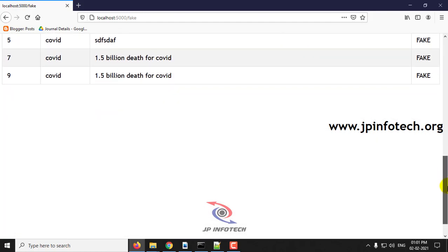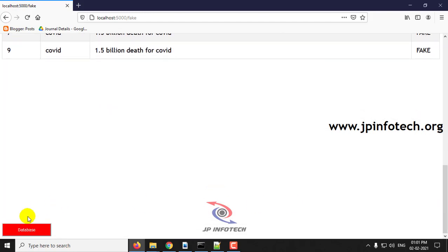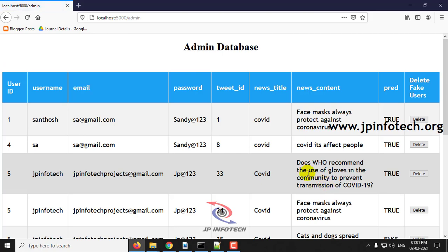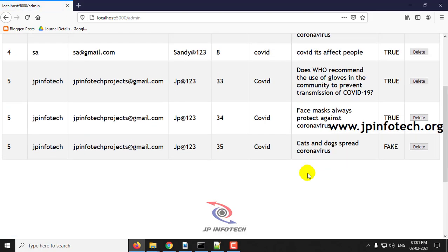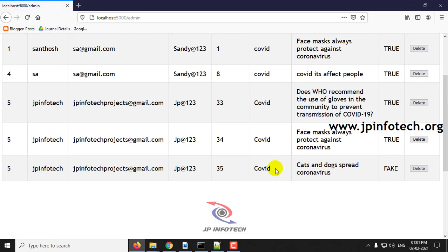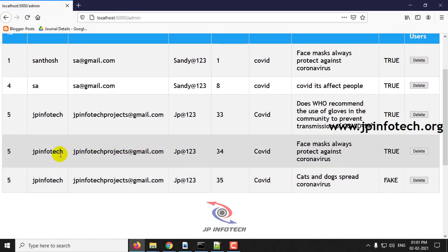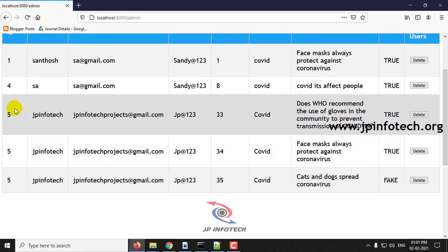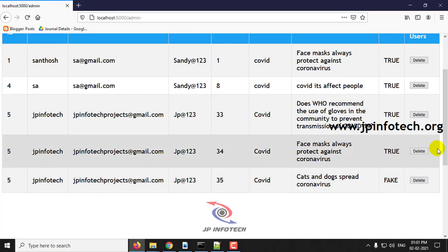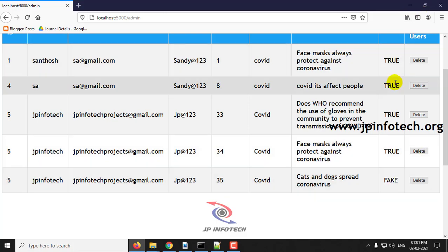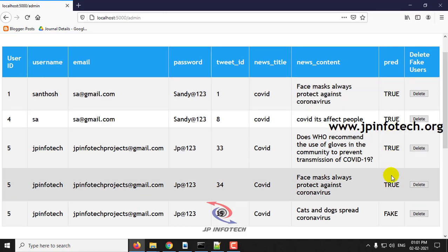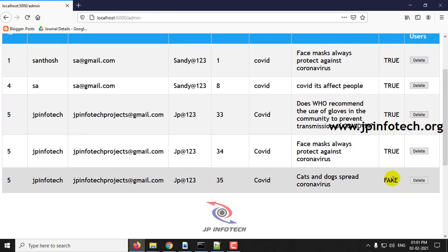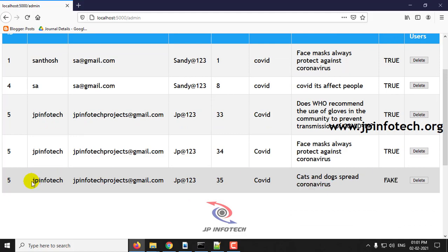This consists of the fake database. Now click the database. Now here below you can see the fake news. These are all true, and here is the fake one. This user, JP Infotech,